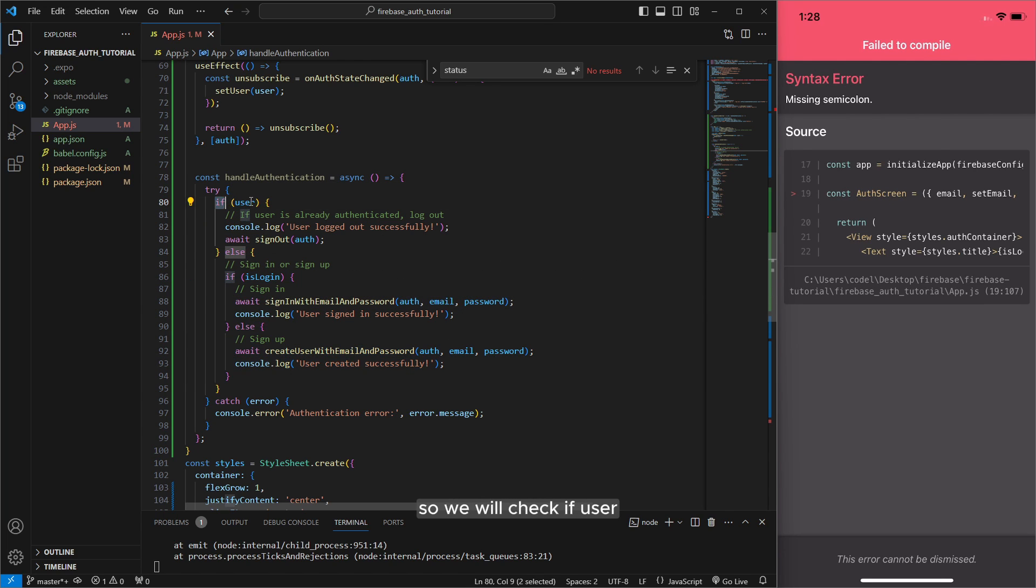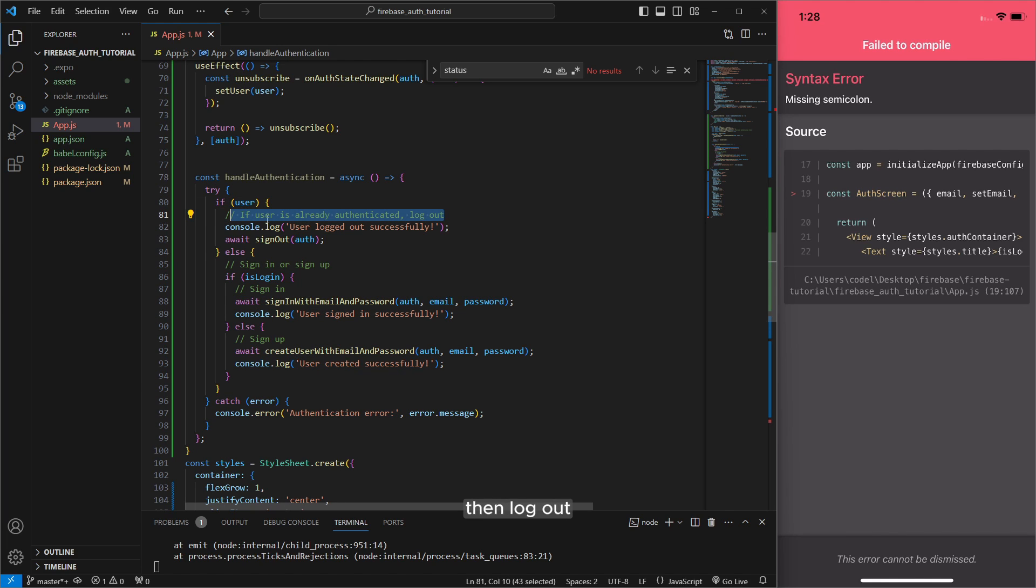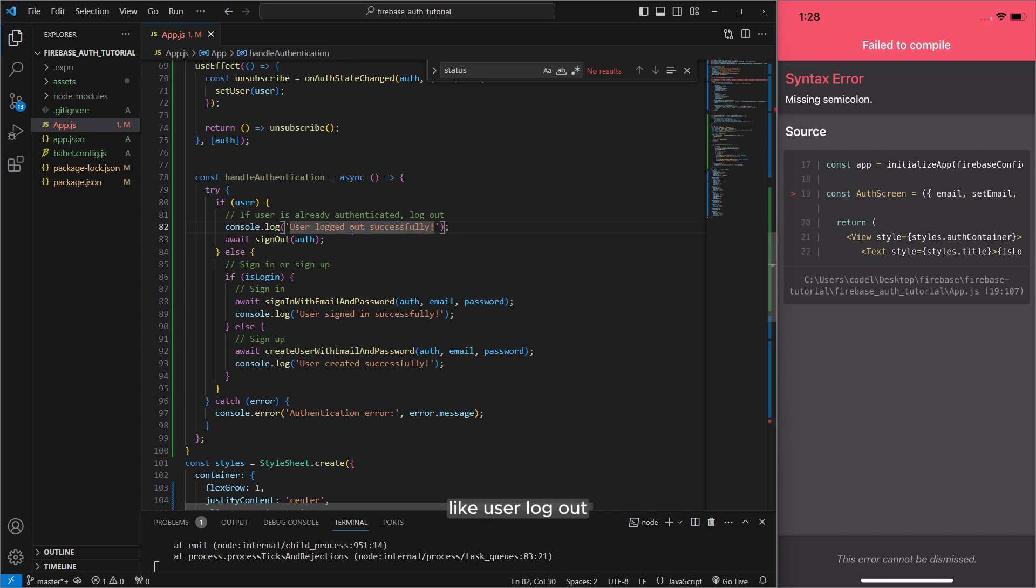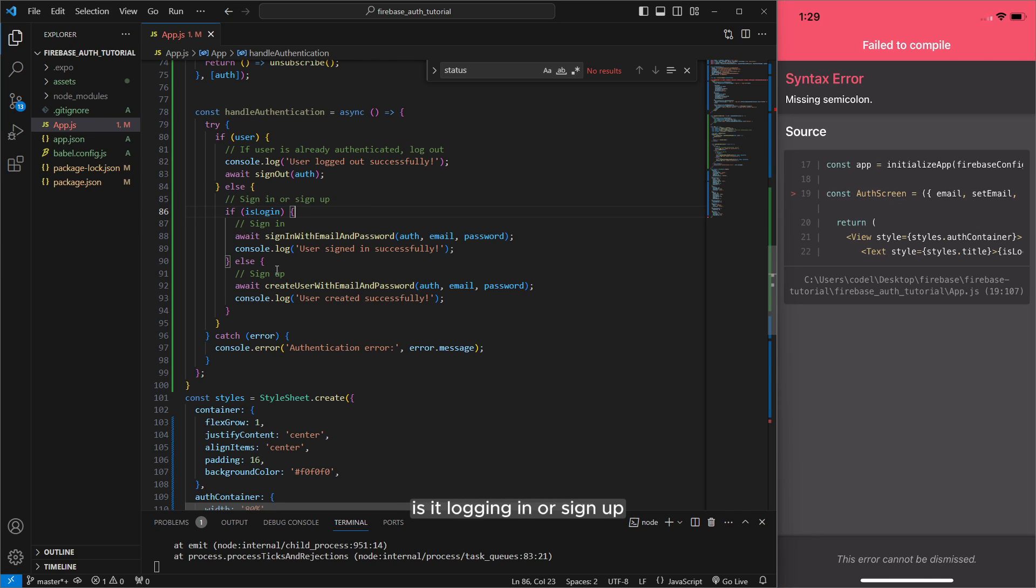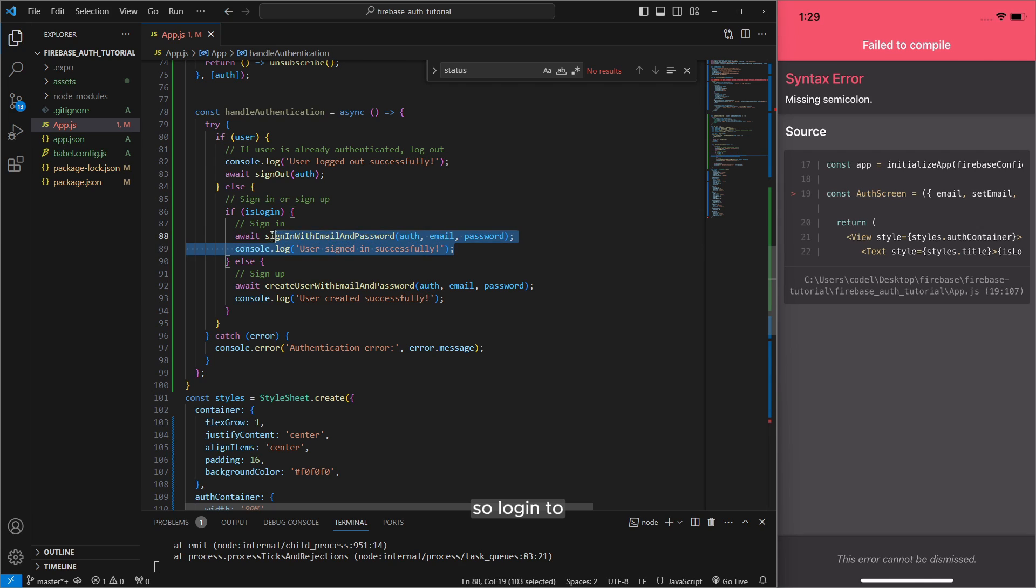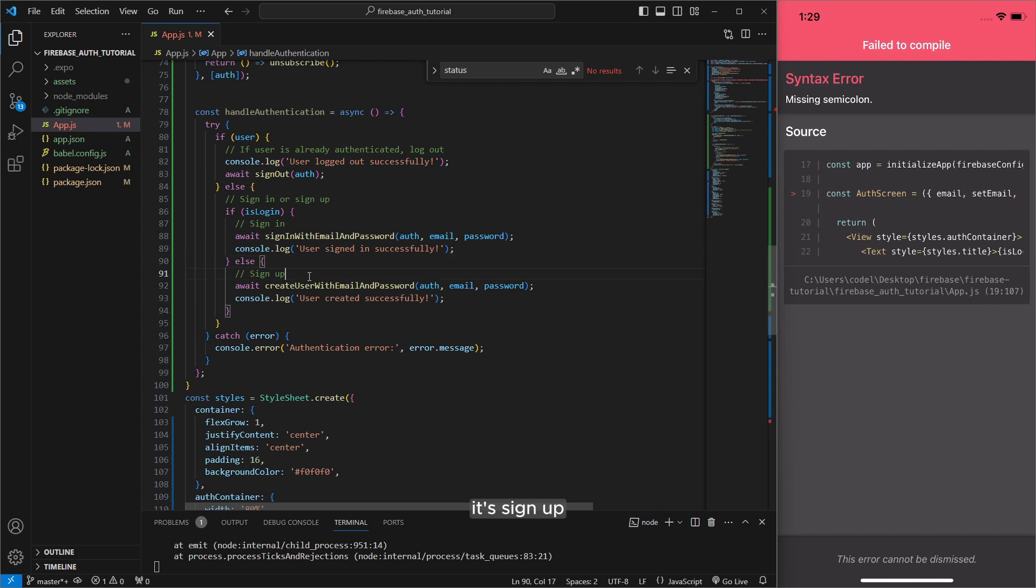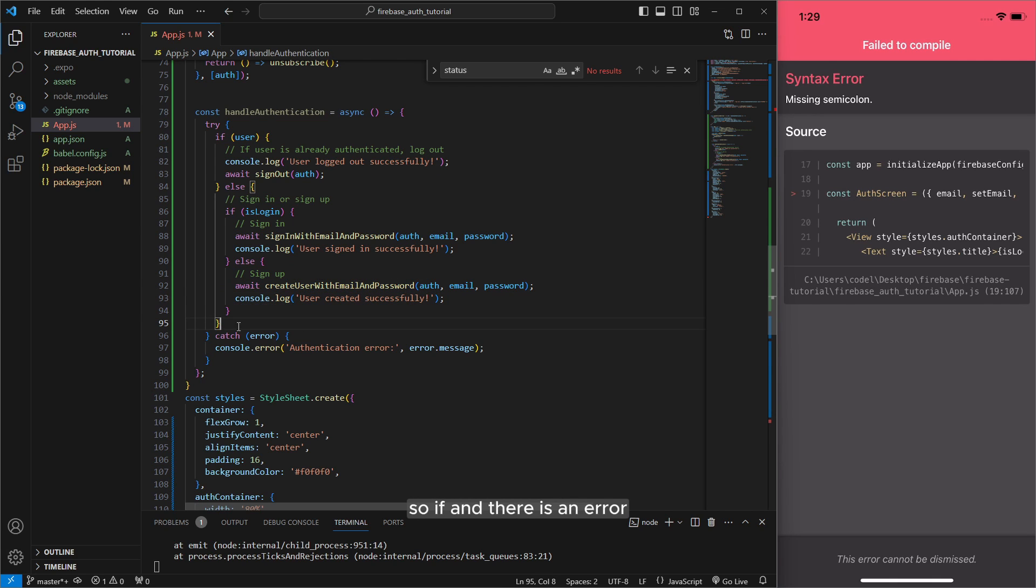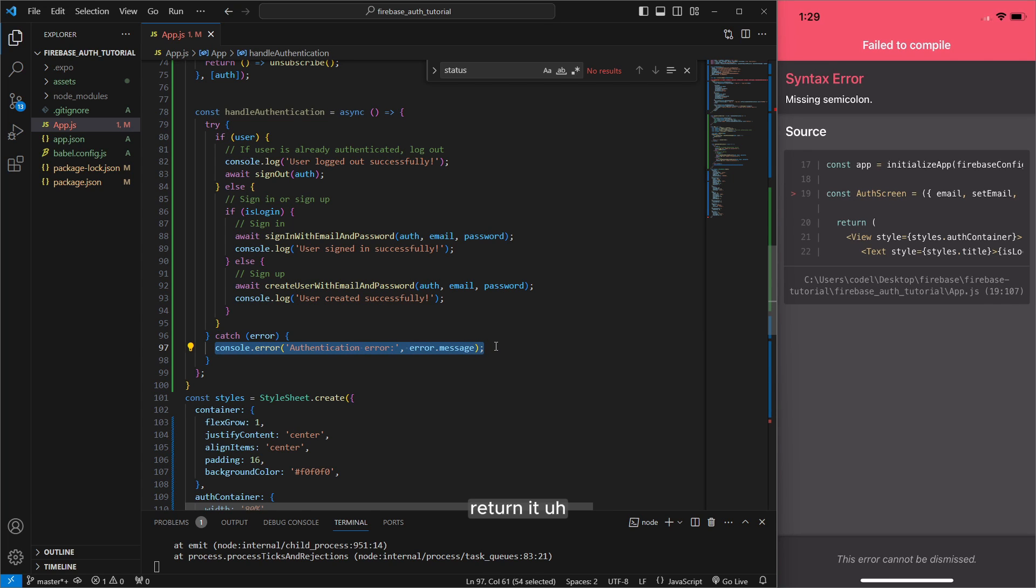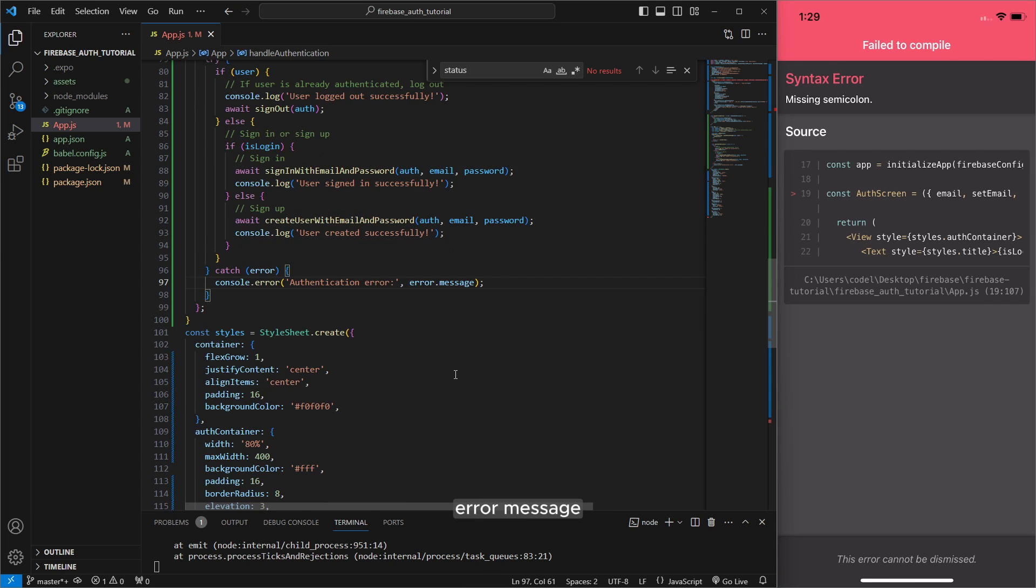So we will check if user exists like if it's already authenticated then log out and console like user log out successfully. But else if it's not signed in so check out is it log in or sign up if it's logging so log into his exist account or if it's not it's sign up so create user email and password using firebase. So if there is an error return it error message.